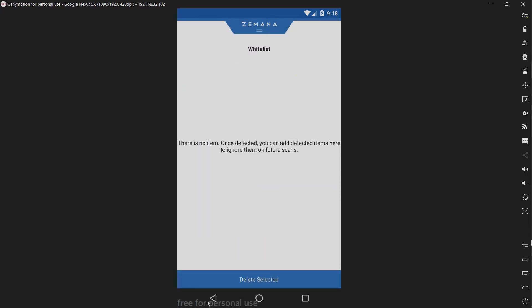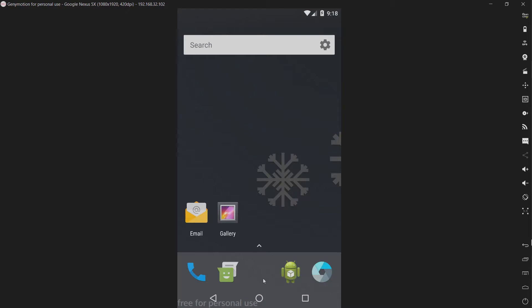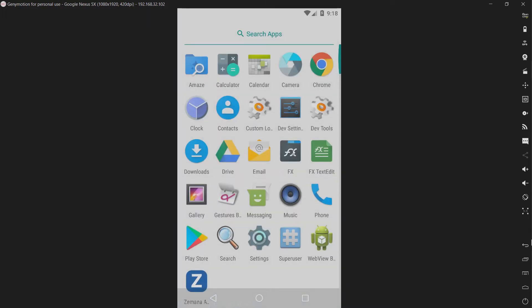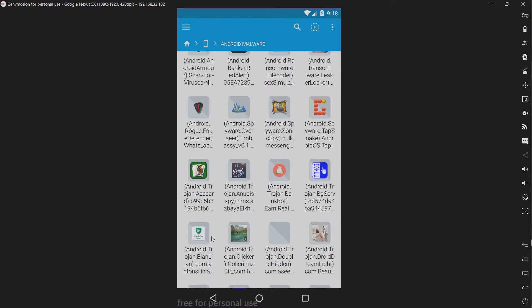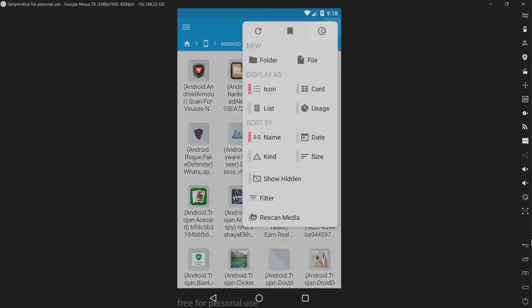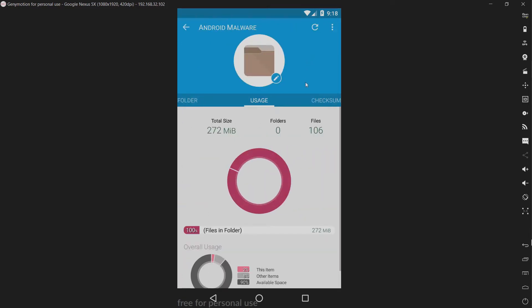Let me show you what I have today in terms of threats. I've added three new threats, including the recently discovered File Coder ransomware for Android, and I'm not exactly sure how to pronounce this right here. We should have 106 items. Yes, 106 items.